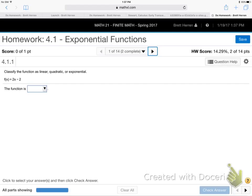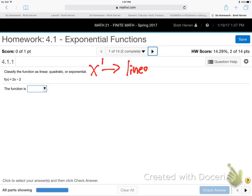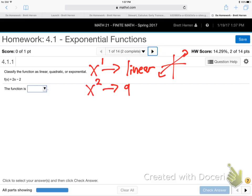Is that function linear, quadratic, or exponential? Let me give you the rules. If x is to the first power, it's linear — the graph is some kind of straight line, could be up or down. If you have x to the second power, that's quadratic.